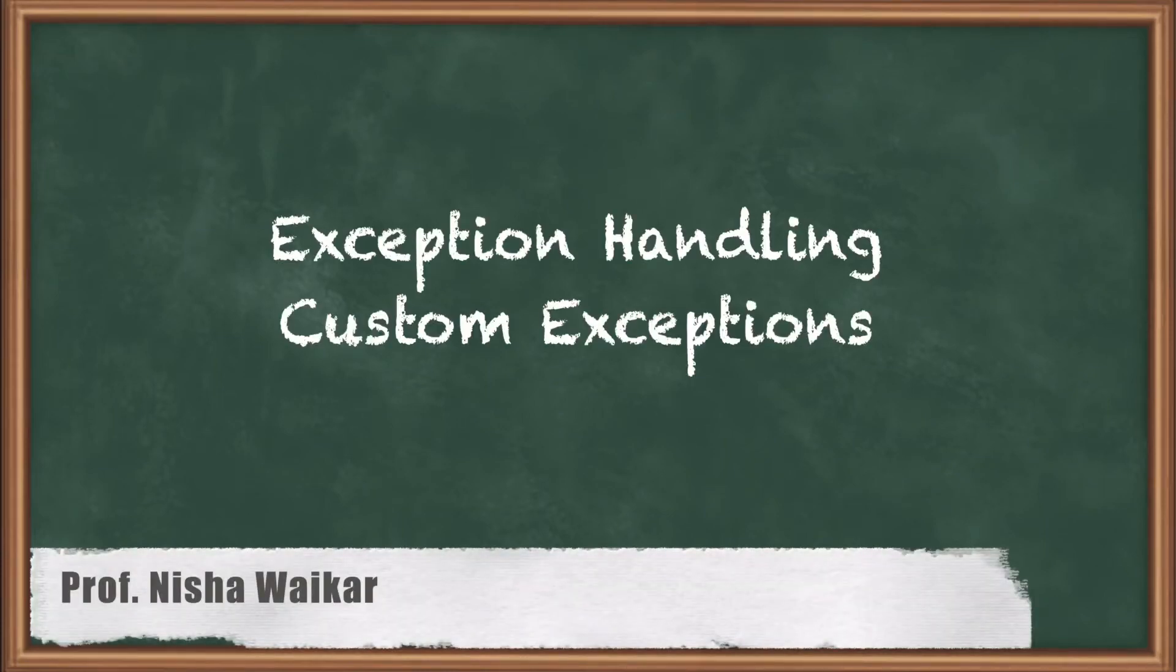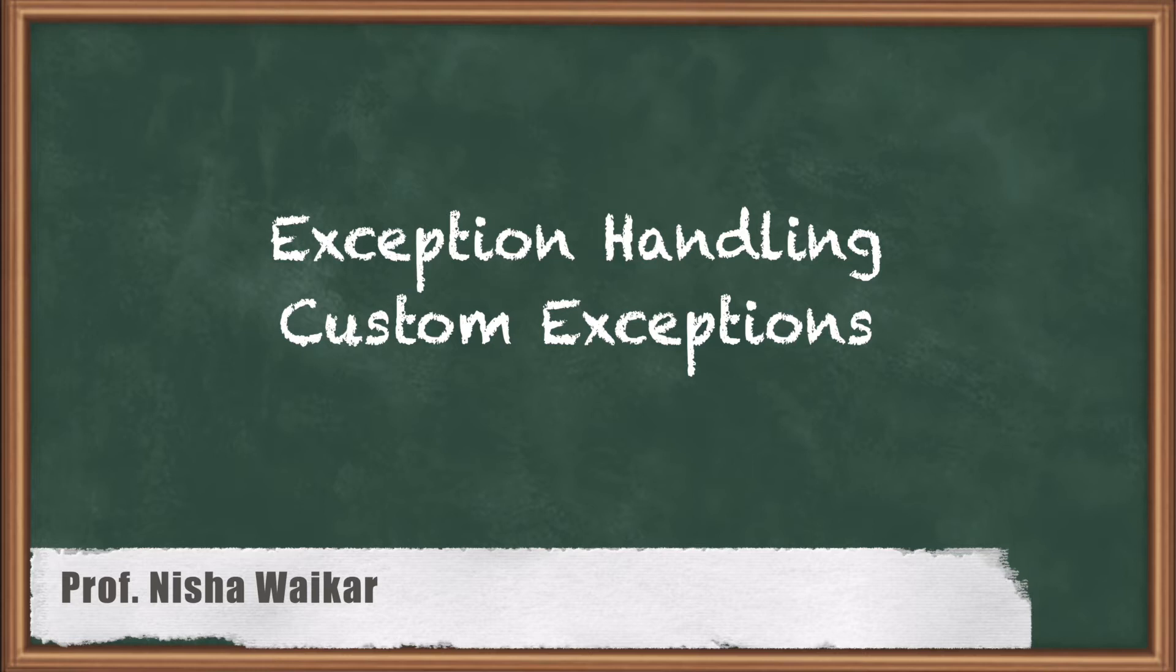Hello everyone and welcome to the next session of Core Java. In continuation with exception handling, now we will discuss about custom exception.